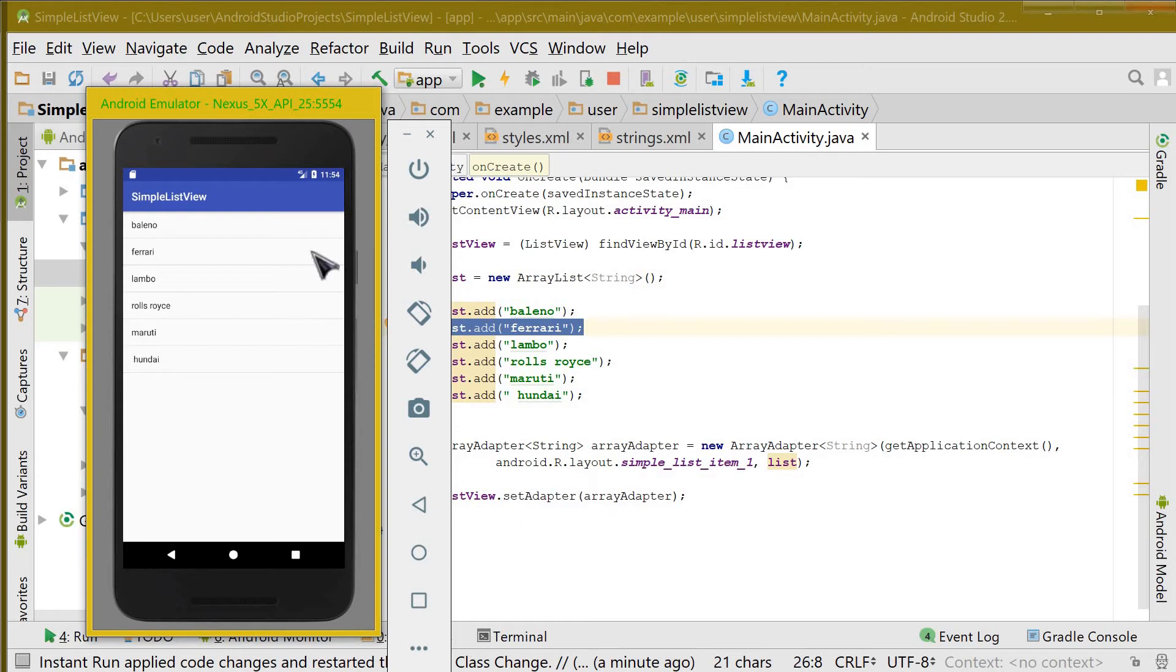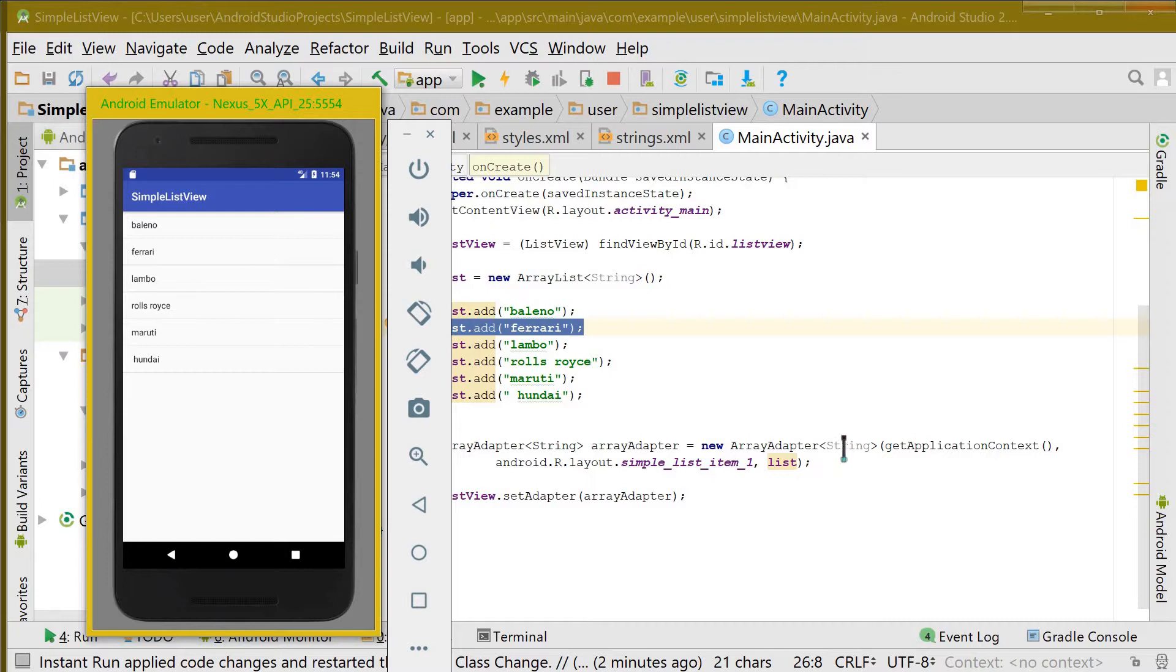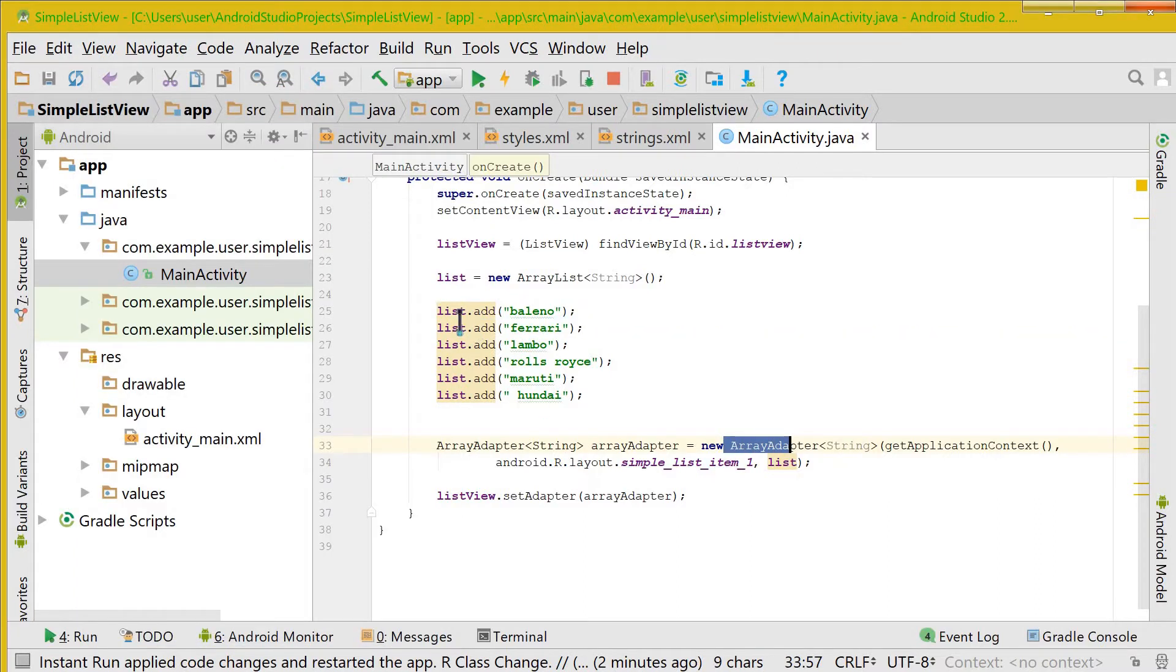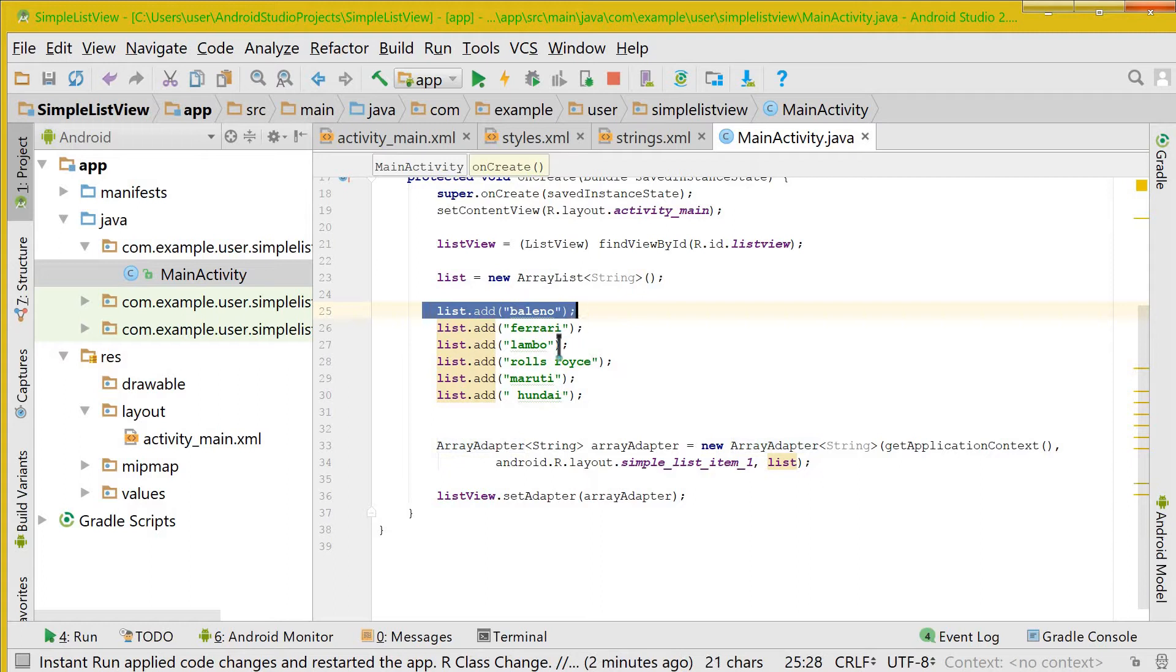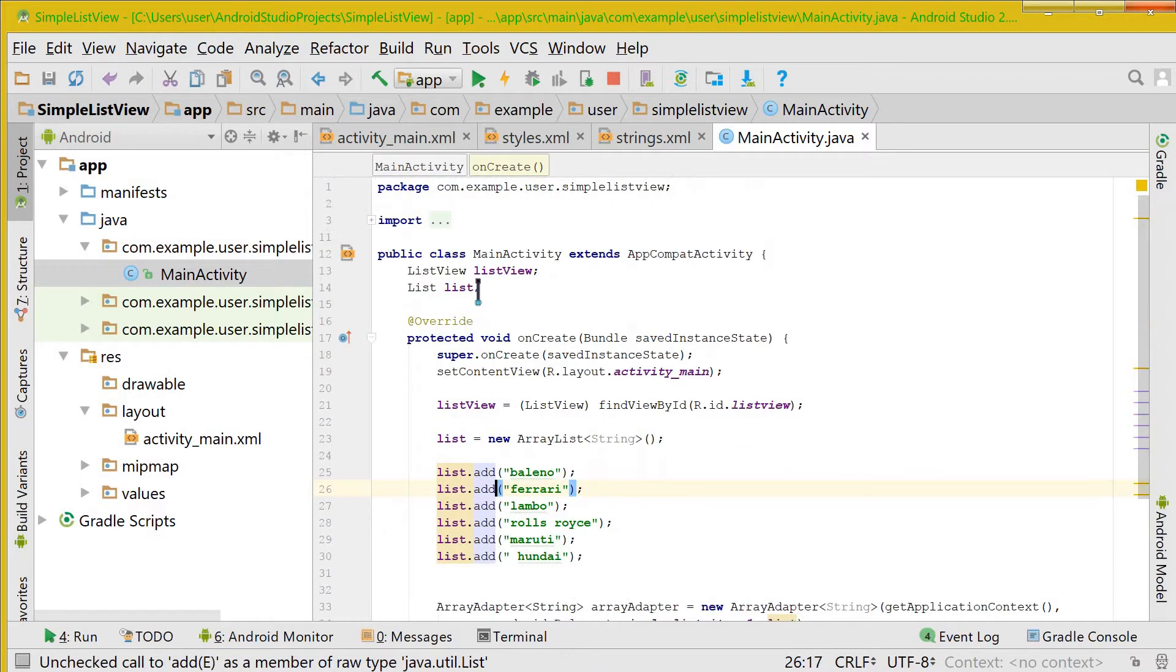Hello guys, welcome back to HipsterDroid. In the previous video we had seen how to make a simple list view item using an array adapter and adding items that we need to the list that we had created.